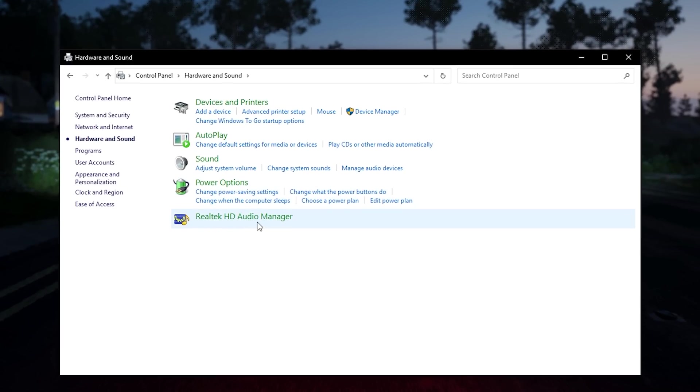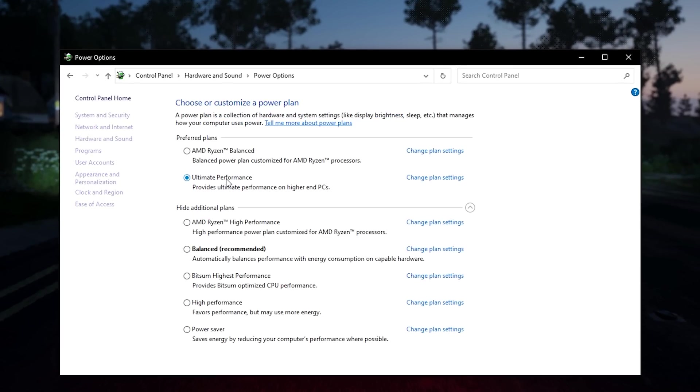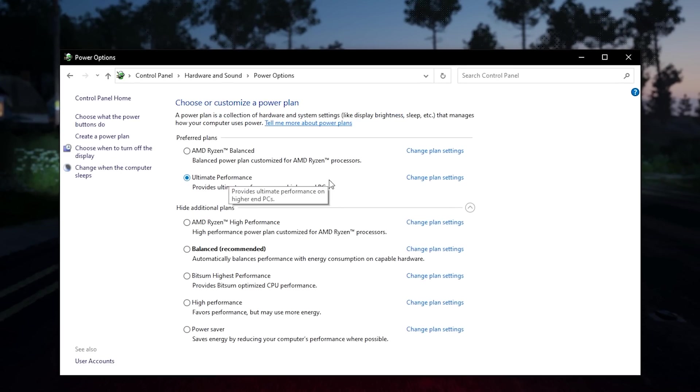Hardware and sound, power options, and then ultimate performance. If you don't have that, then pick the high performance.